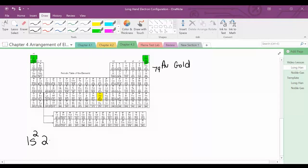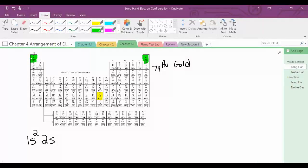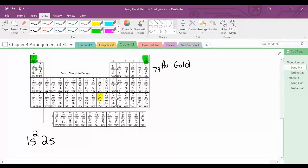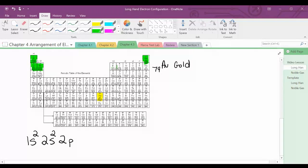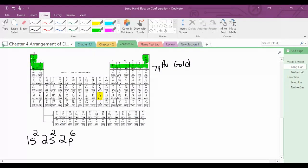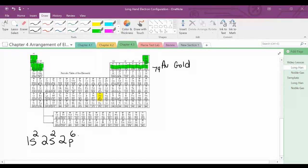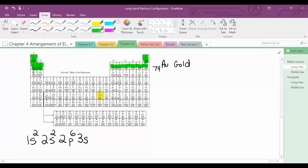We move down to the second energy level, which is still the S sub-level — 2S2. Then we move over to the 2P, the second energy level P block — 2P6. We're going to move down to the S block at the third energy level, so 3S2.